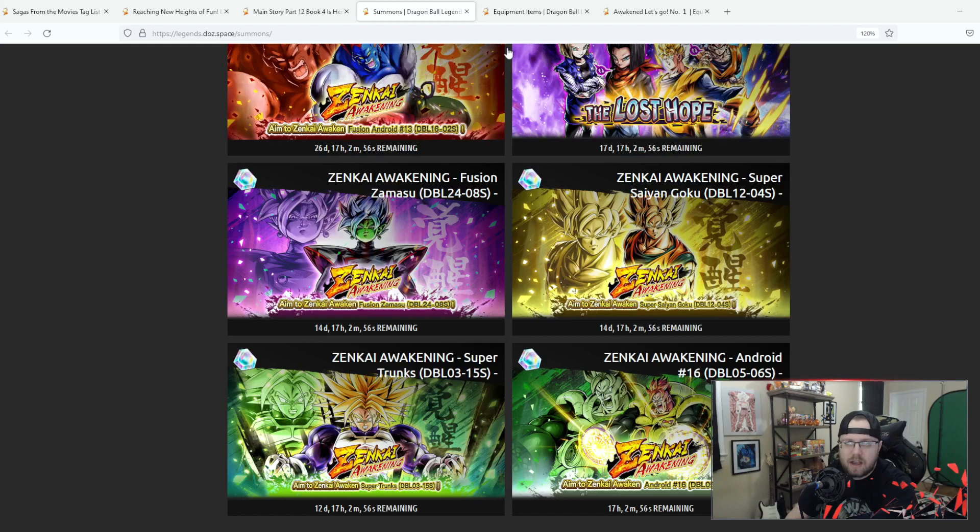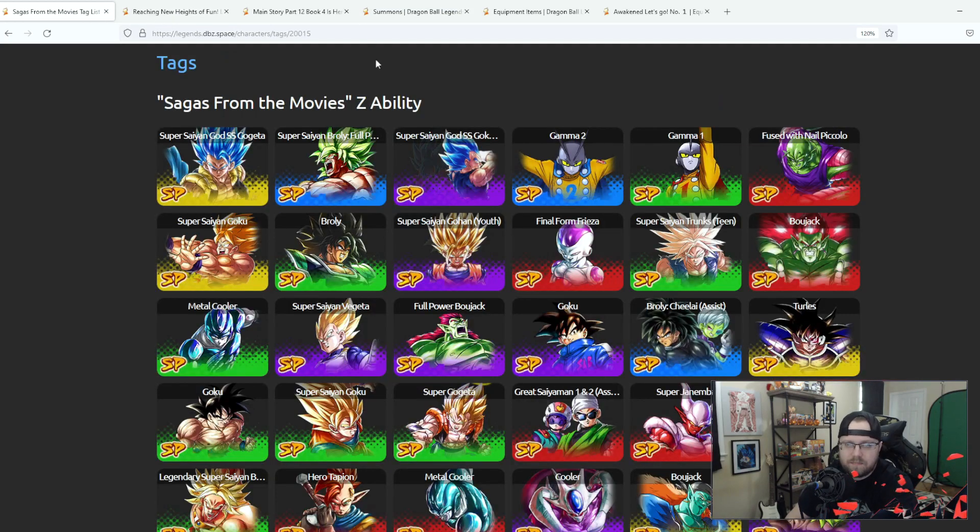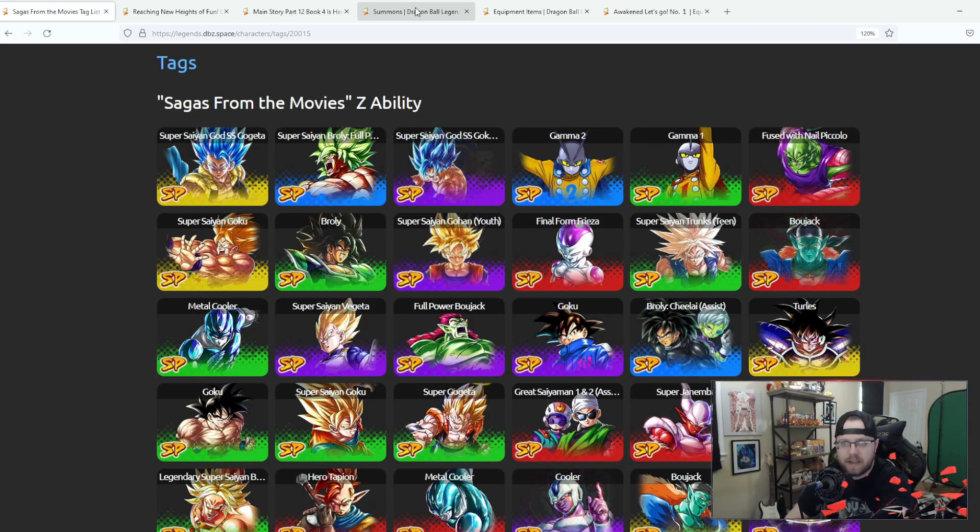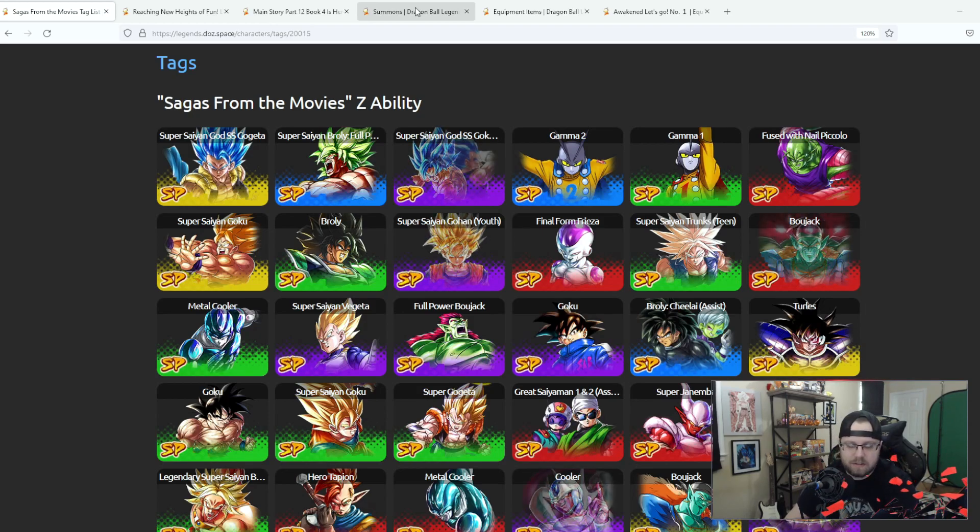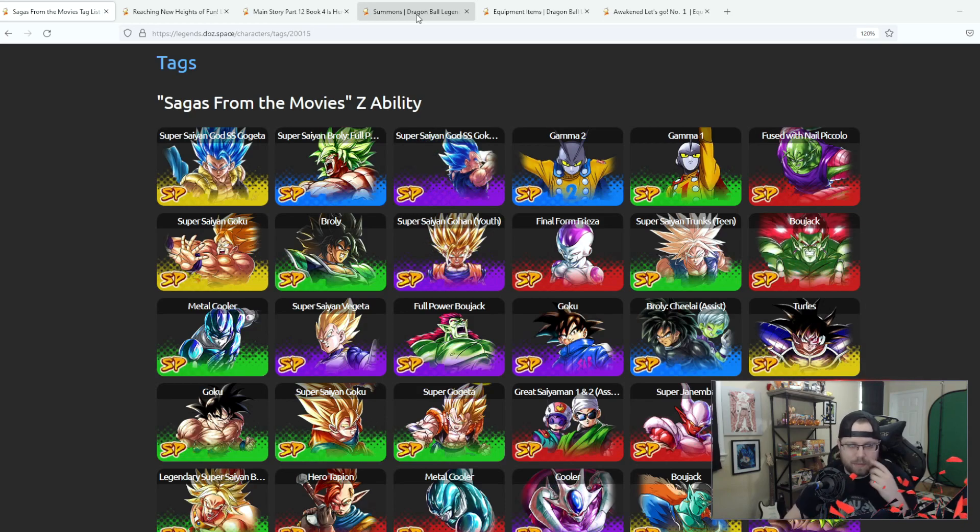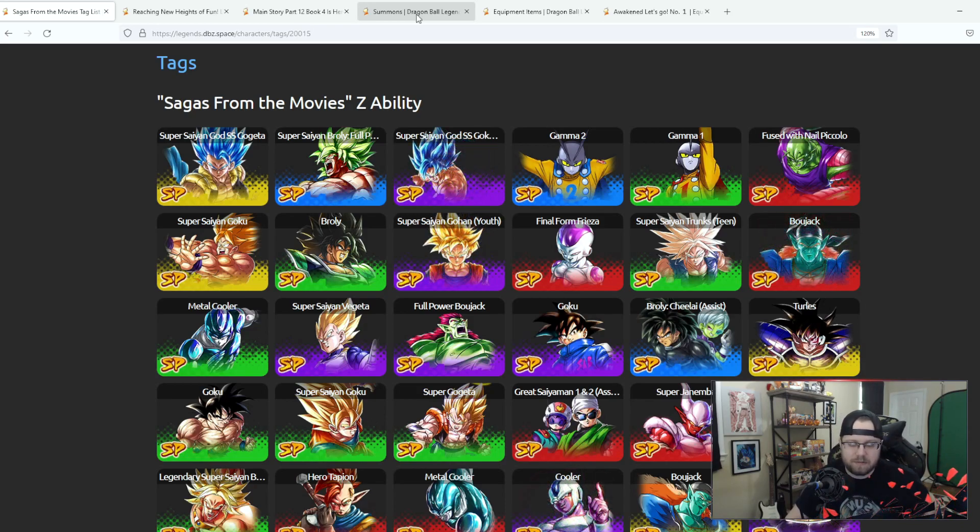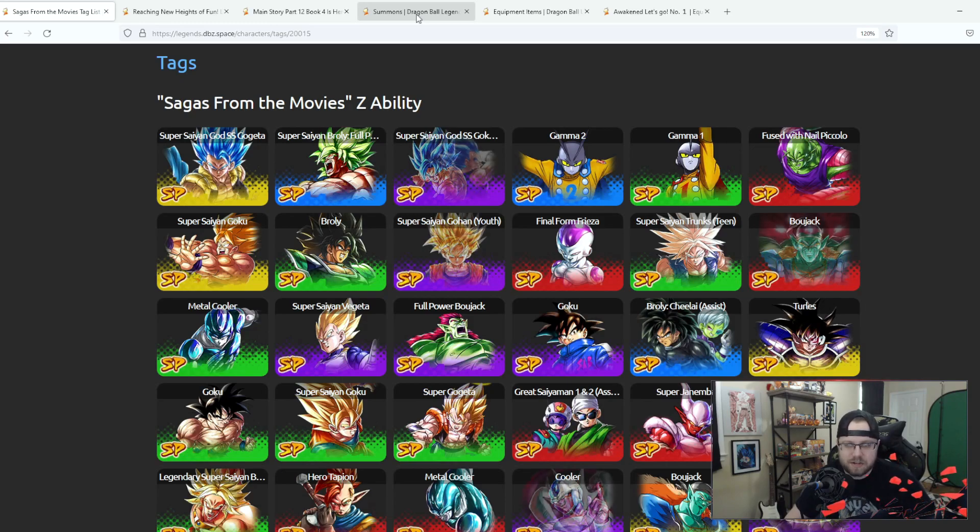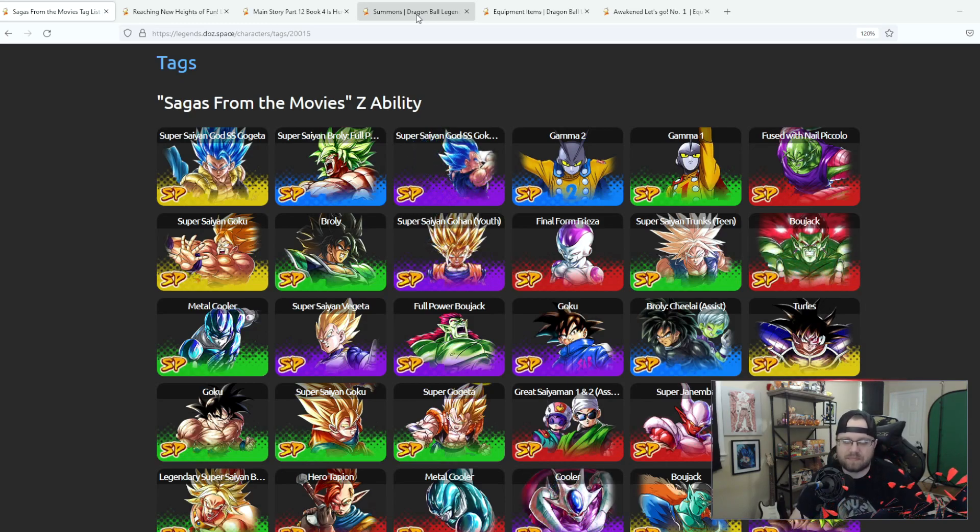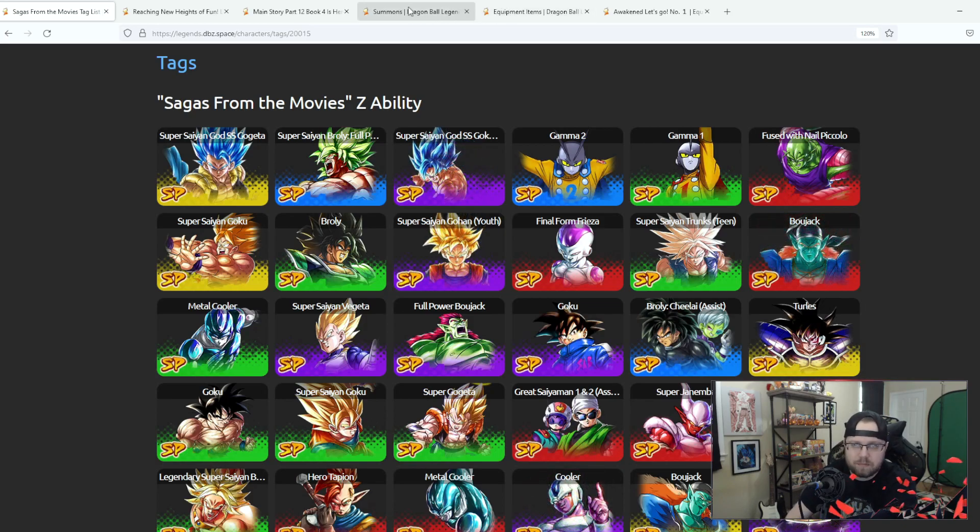So yeah that was Great Saiyaman one and two. I'd say they're okay. I would say they are okay. I would say they're better than like Kale, I'd say they're better than probably Rose. But they are support so they're not going to be doing a lot of damage. Hopefully the damage reduction that they get is going to make them pretty tough as nails but we'll see.